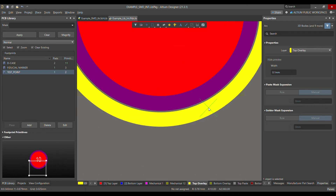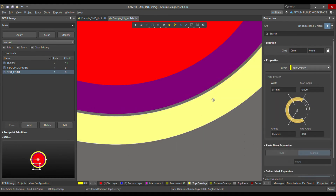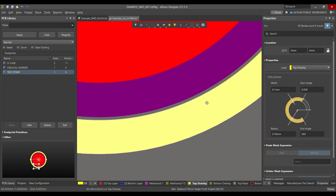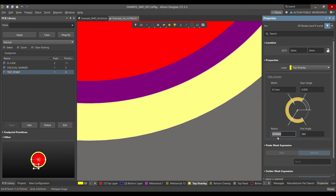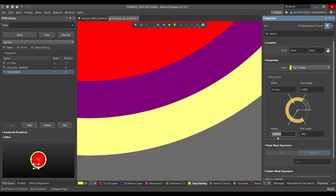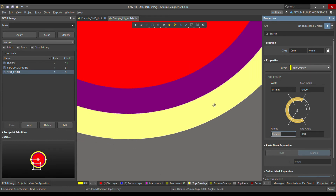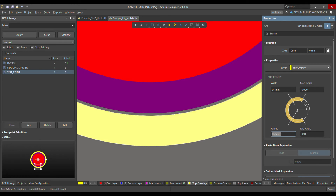Choose the edge and click. You can see there's a gap between the solder mask and the circle. Reduce the radius — try 0.74mm. I think 0.75mm looks good and is fine.